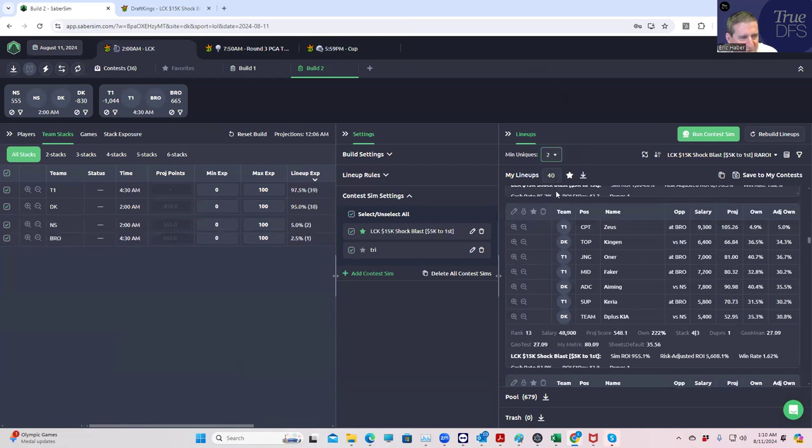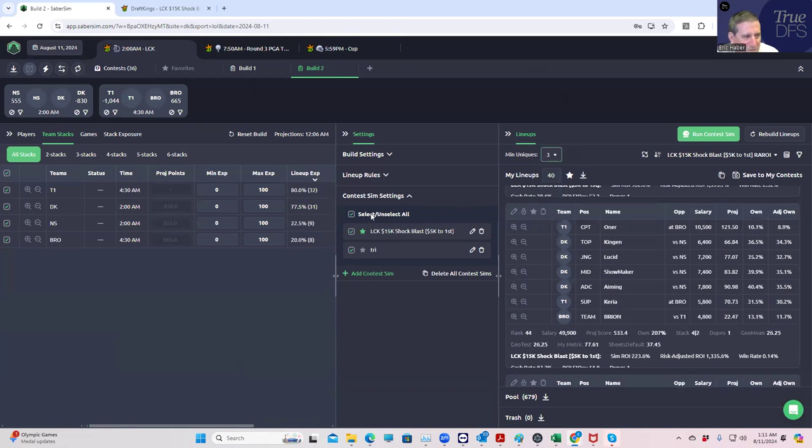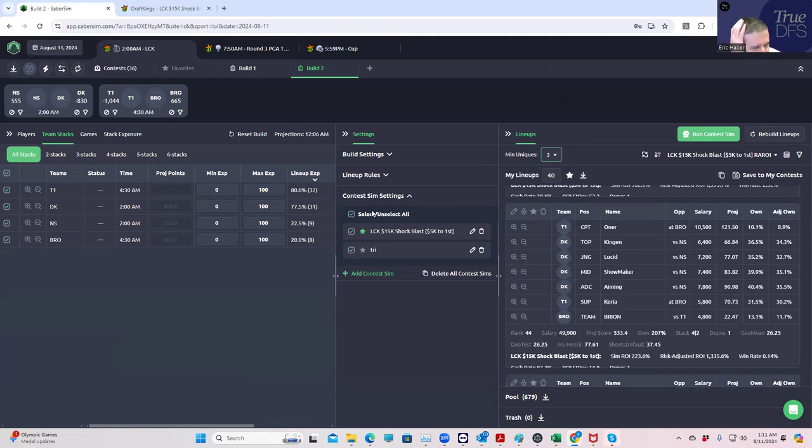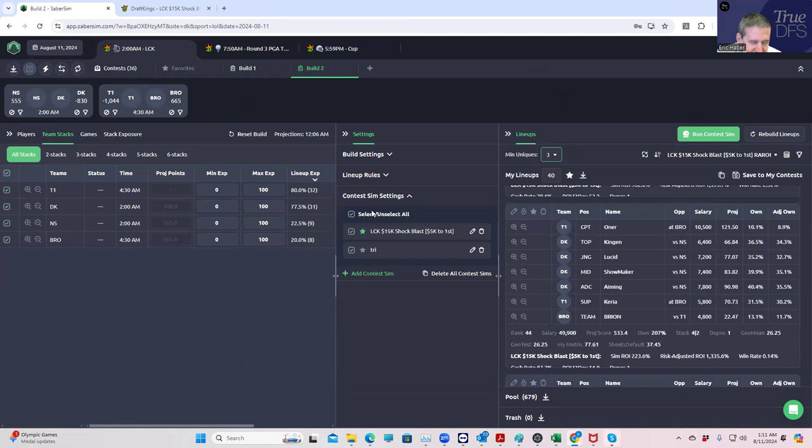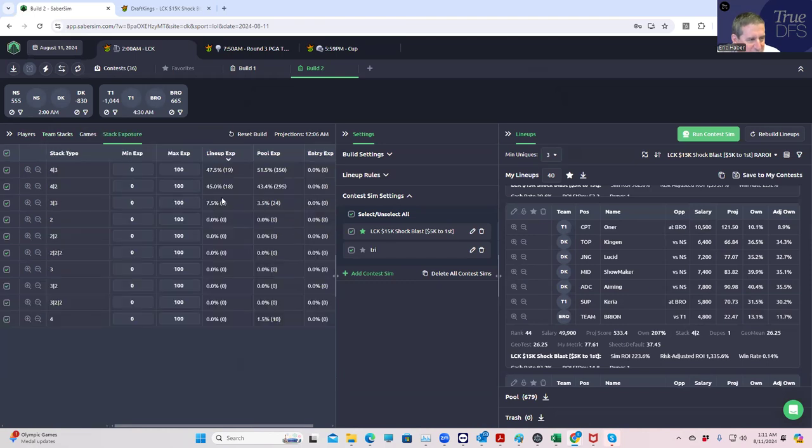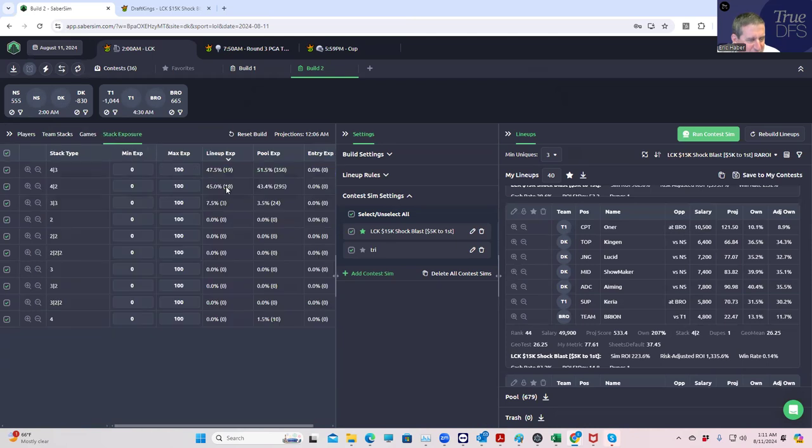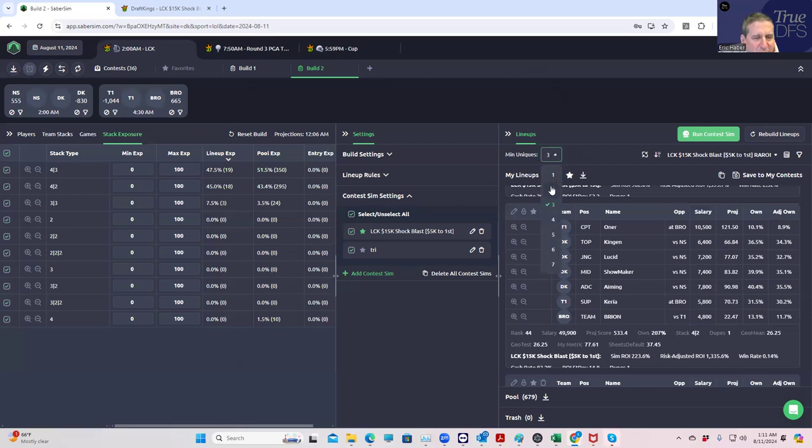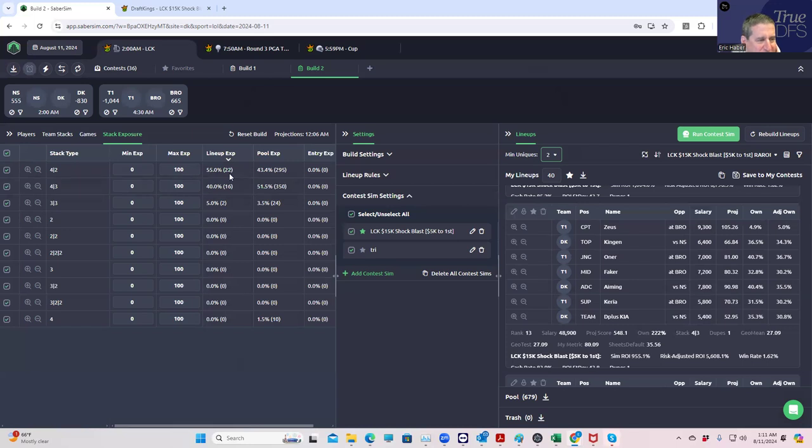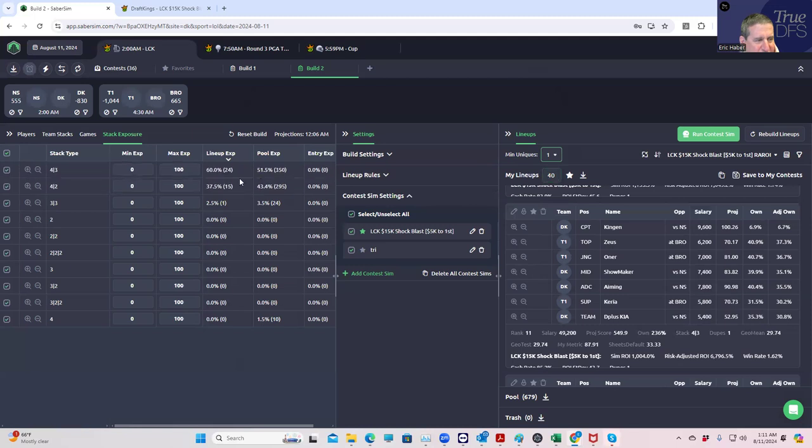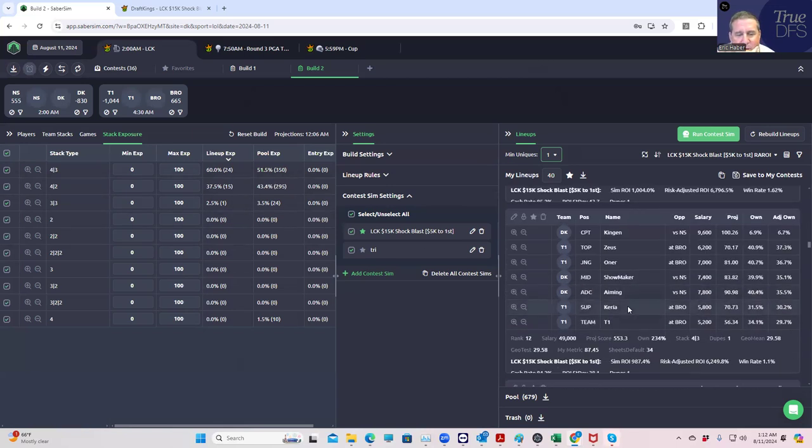We're still not getting anything here that's not T1 DK together. Even when we run the Sims, we go min uniques two, min uniques three. Now we're kind of getting there. You're getting about eighteen four-twos. So I definitely want to play them. If you go just to min uniques one, you do get fifteen of the forty in four-twos. I think we'll go with that.